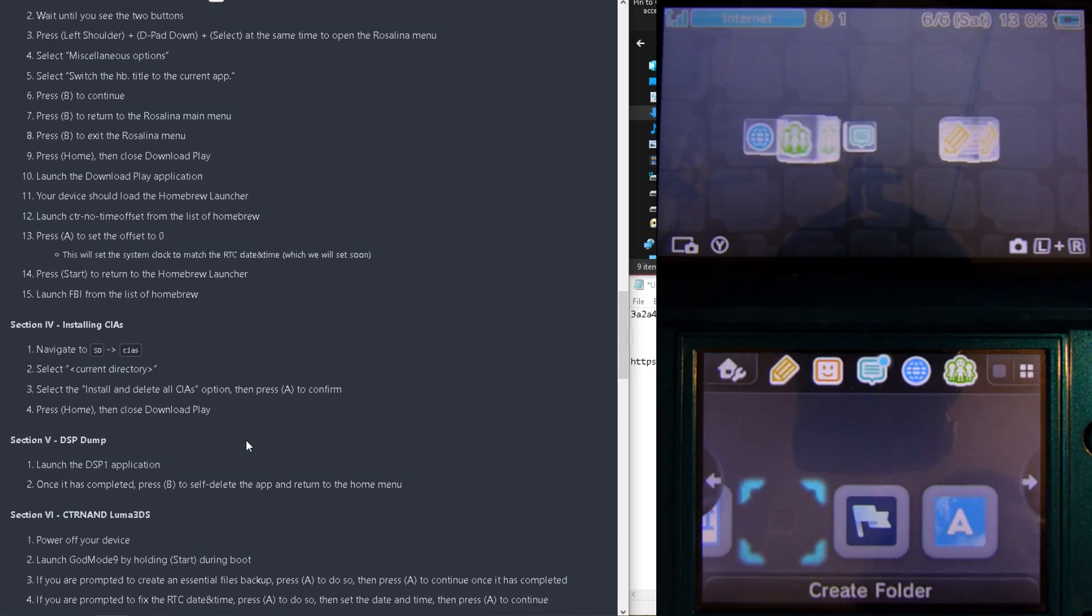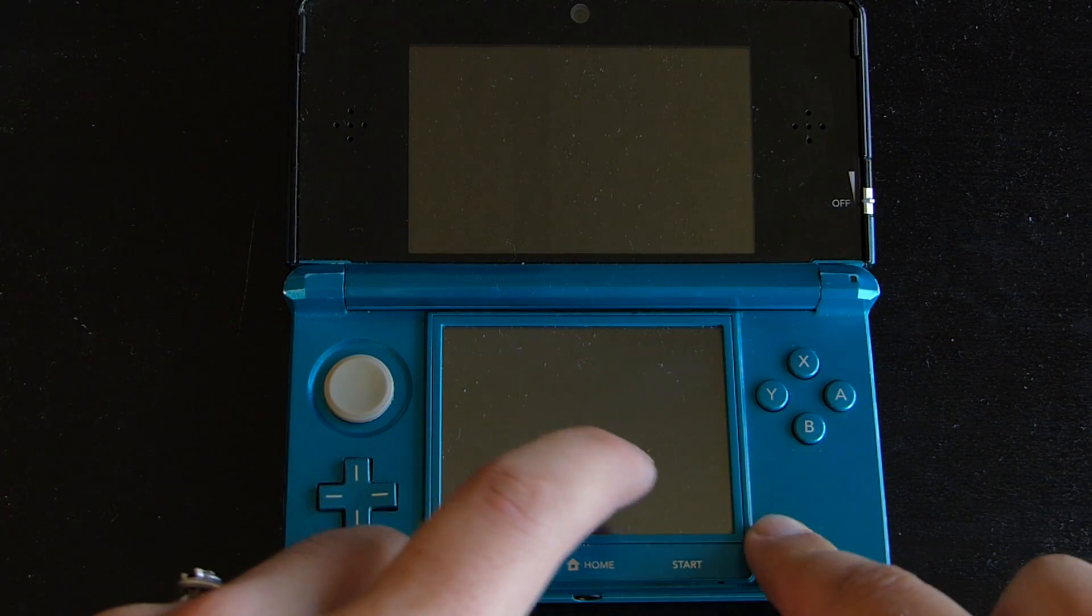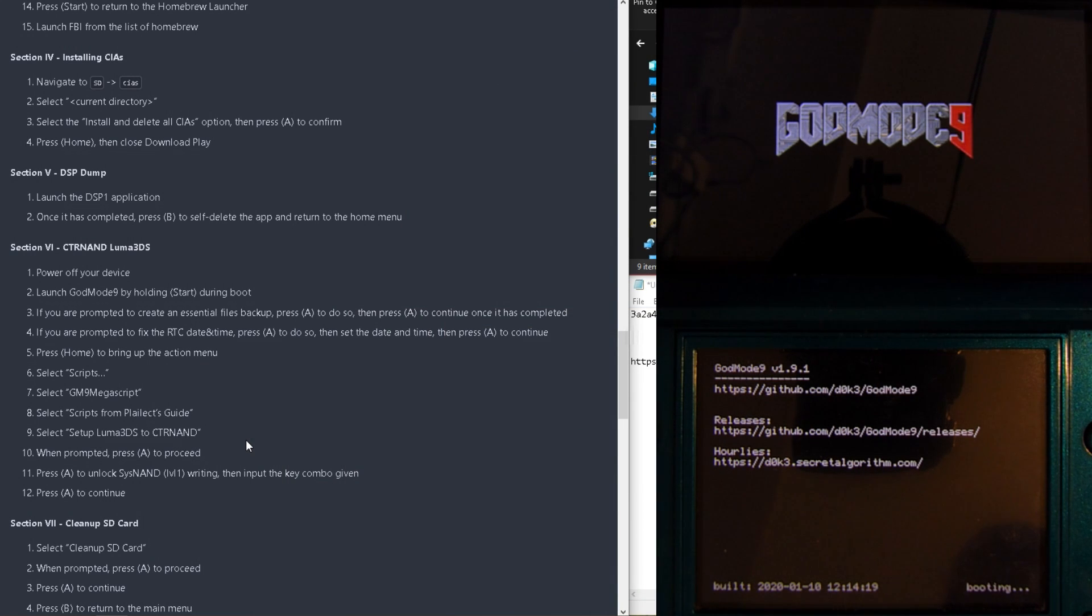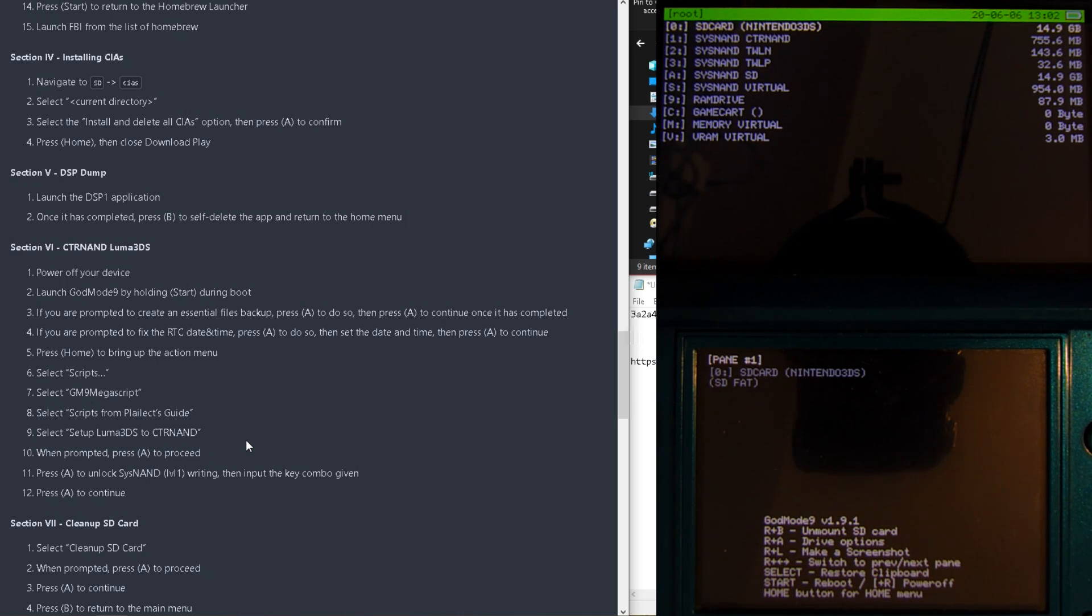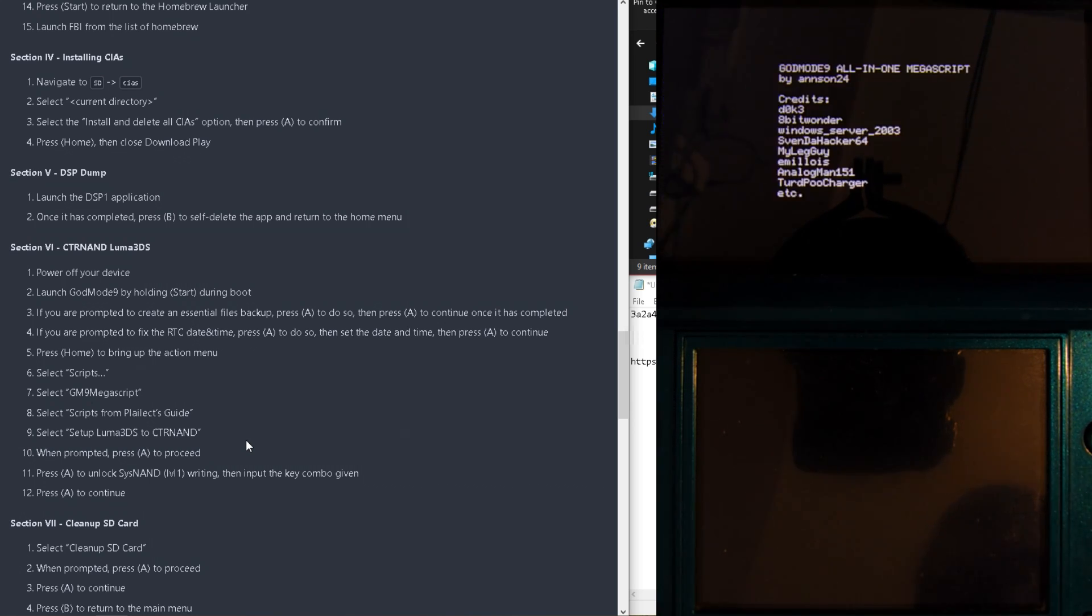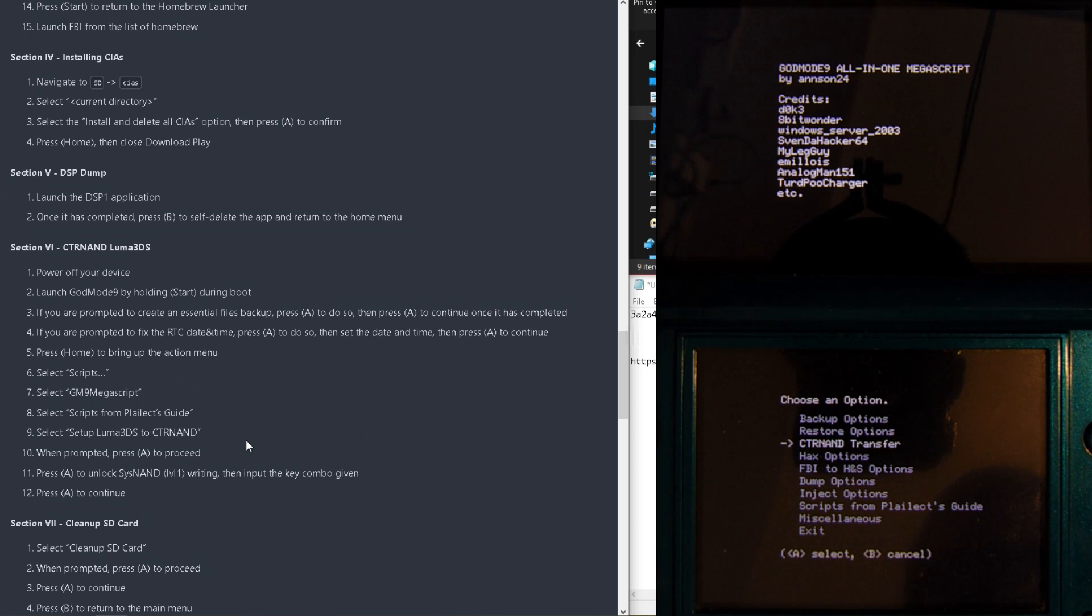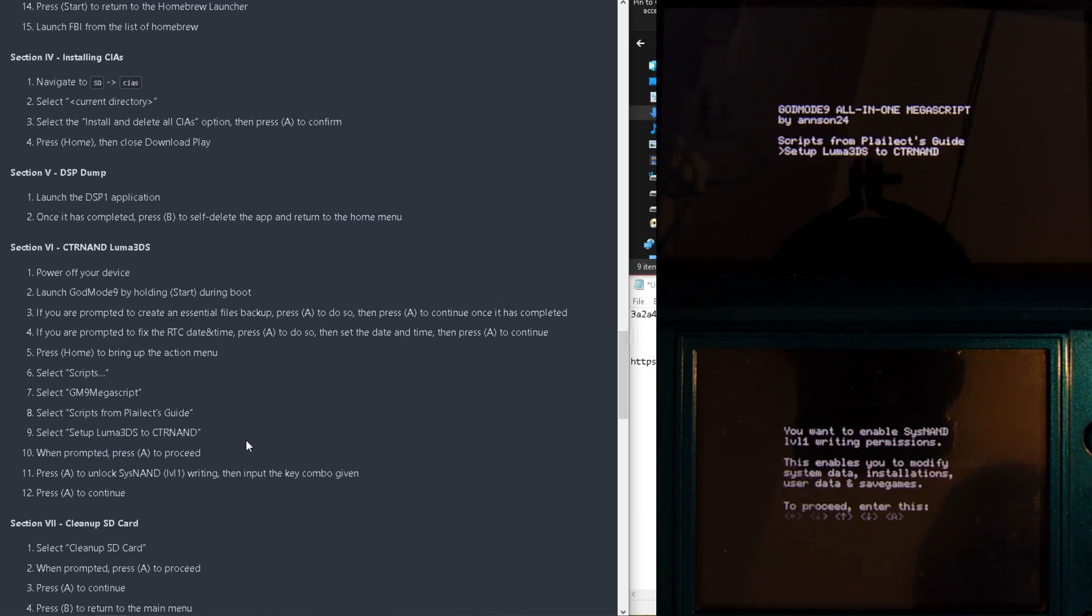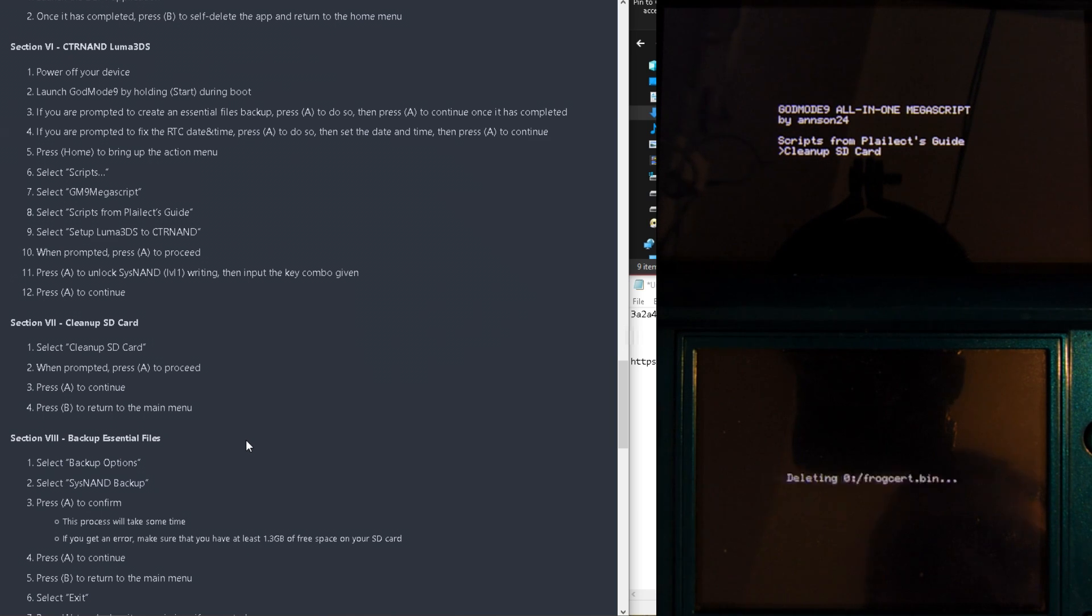We'll now need to reboot our system into God Mode 9 by pressing Start after you've turned your system on, and accept any messages that it prompts you with by pressing A. Once you've hit the main menu, press Home, select Scripts, then go into the GM9 Mega Script, and select Scripts from Planet's Guide, and Setup Luma 3DS to CTR NAND. Follow the on-stream instructions given. We can now clean up our SD card by selecting Clean Up SD Card, and once done, we can return to the main menu.